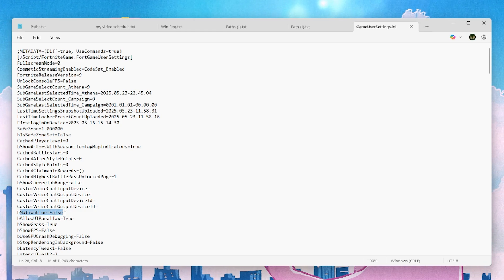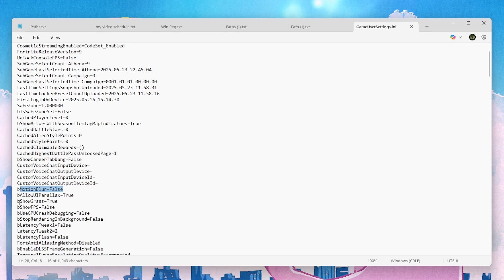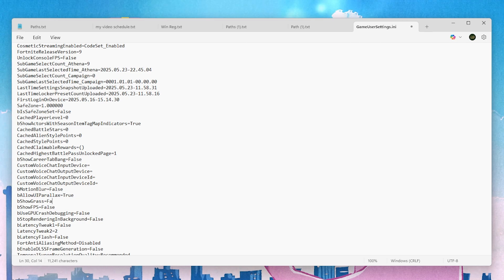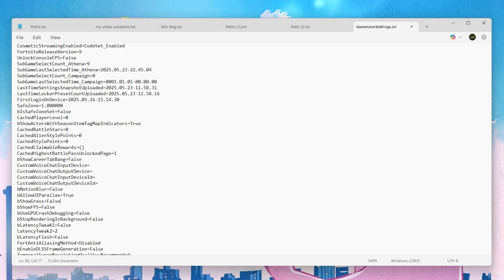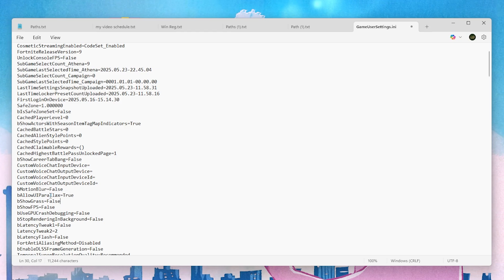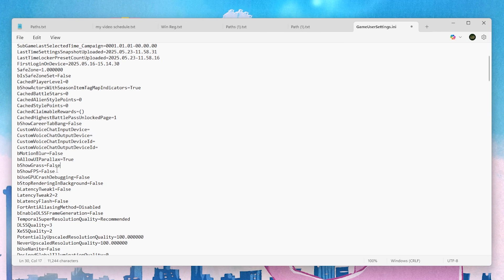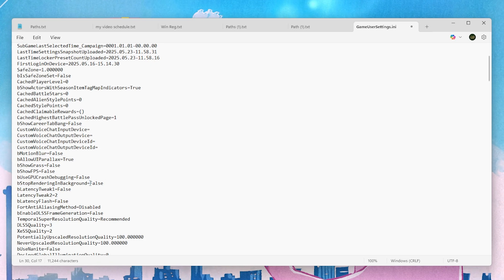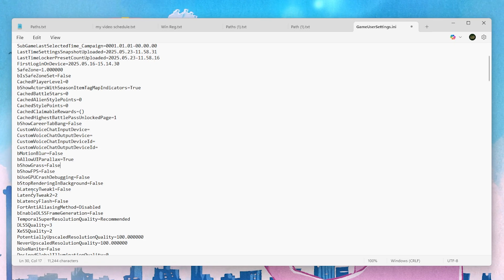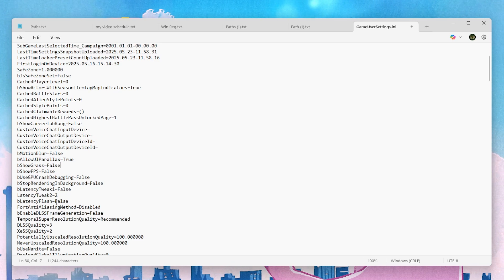Scroll down and find 'bShowGrass' — set it to false to avoid loading useless visuals in Fortnite. Next, find 'Stop Rendering in Background' and set it to false. Then go to Latency Tweak 1 and Latency Tweak 2 — set Latency Tweak 1 to false and Latency Tweak to 2.